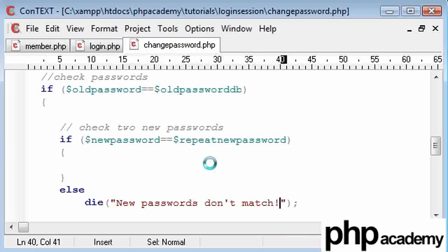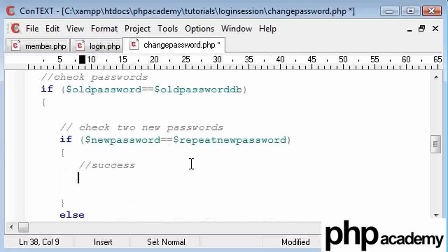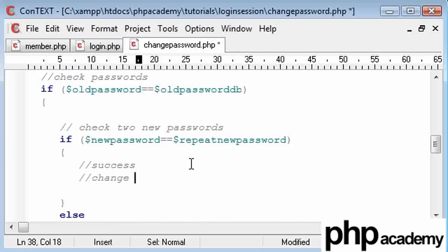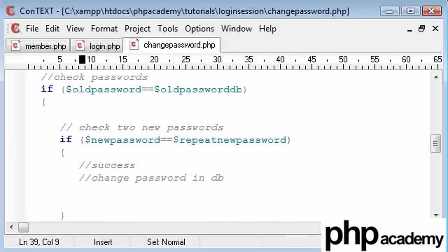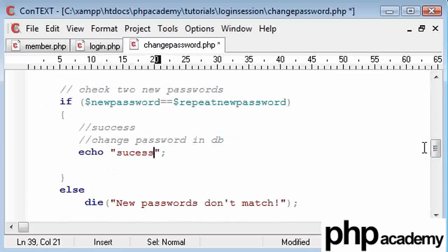Okay? So here, this is success, and now we're going to say change password in database, okay? So, for now, what I'm just going to do is echo out success, and I'm going to go back to my page.